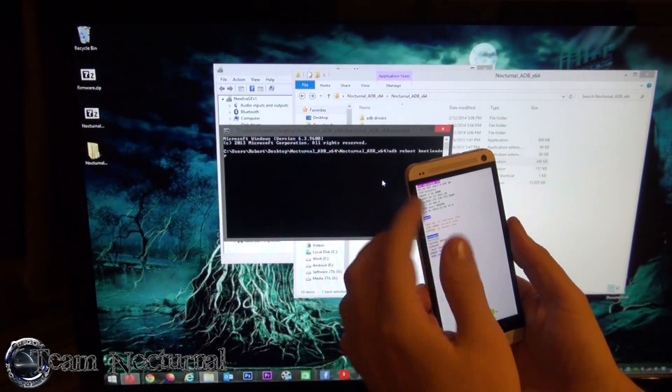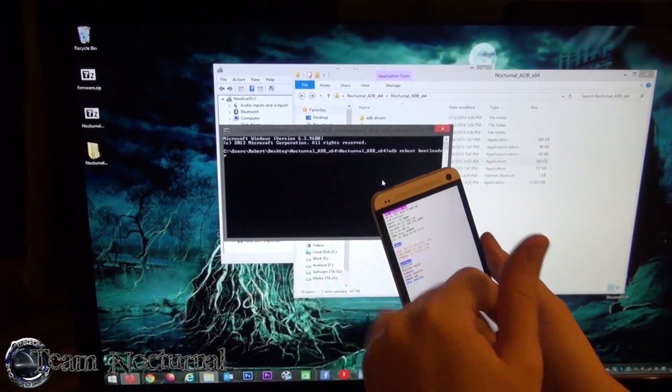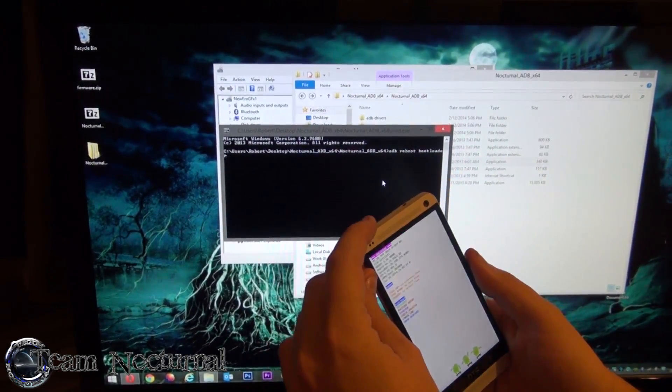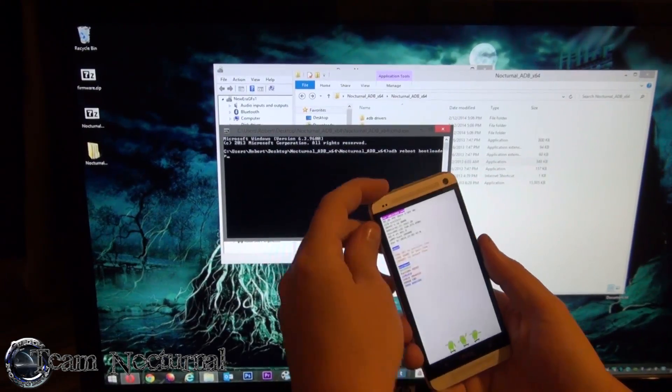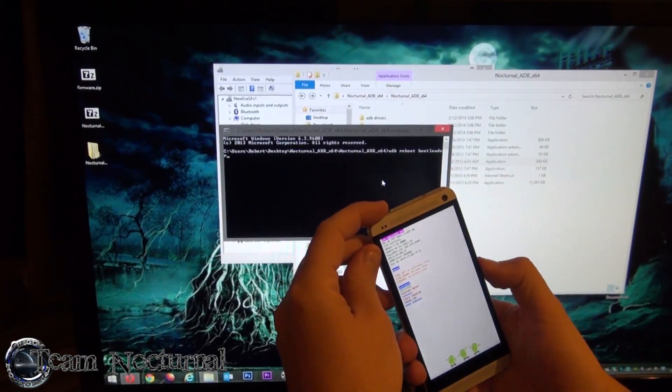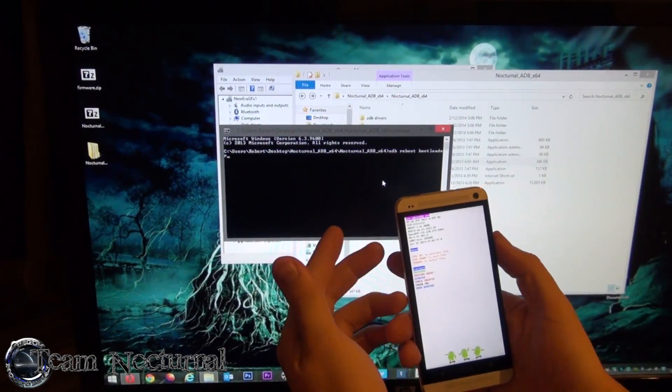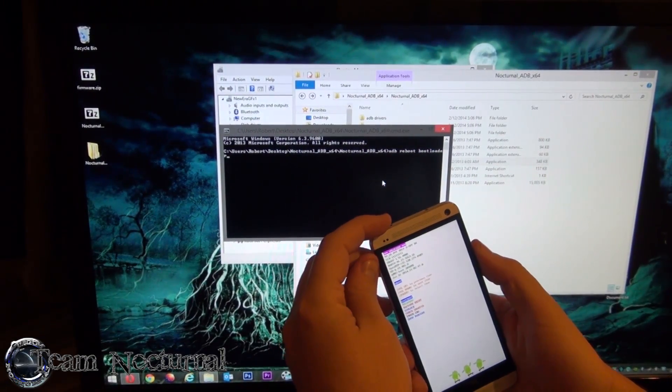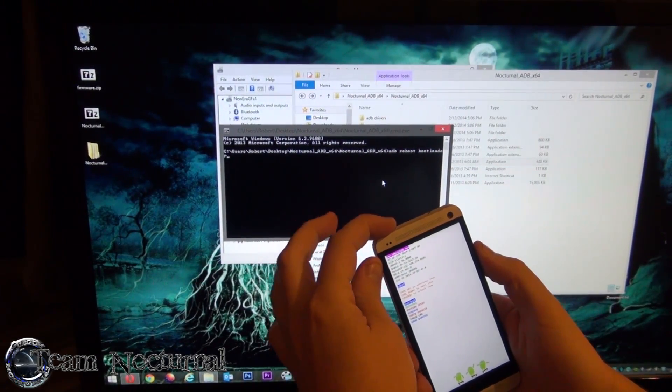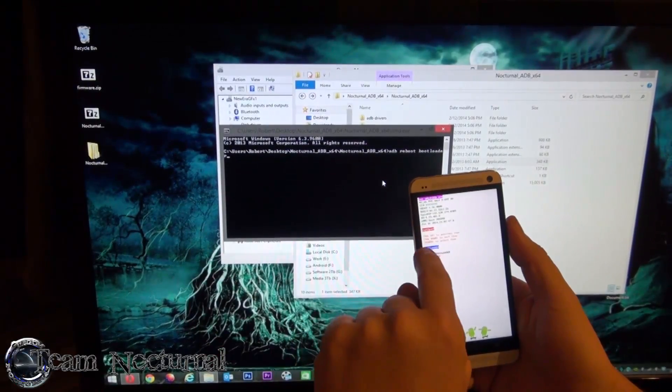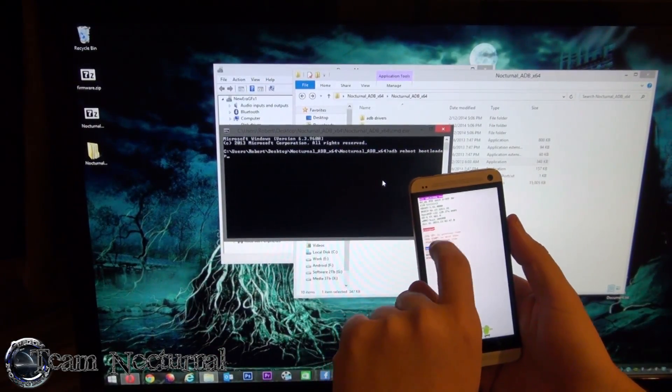Actually, I'm sorry, you're not in fastboot. You're in the regular bootloader. You can use your volume up and volume down to select the options. Hit power once, and now you're in fastboot mode.